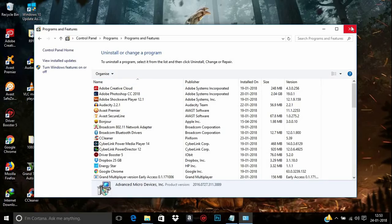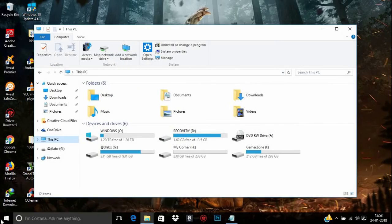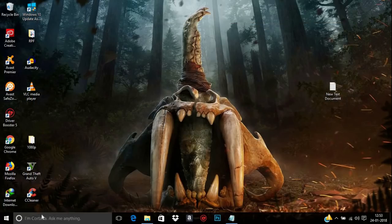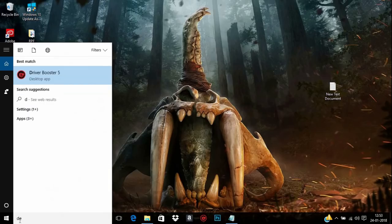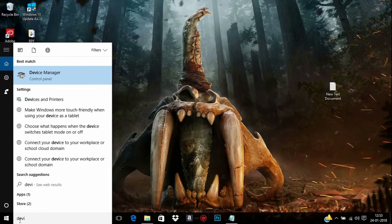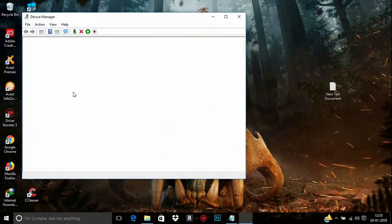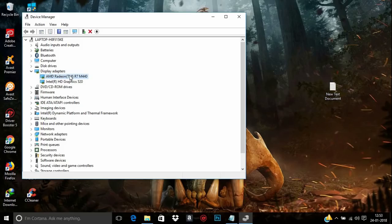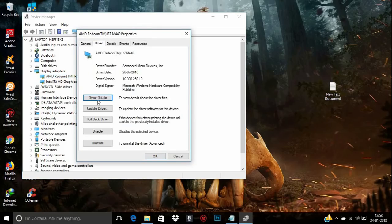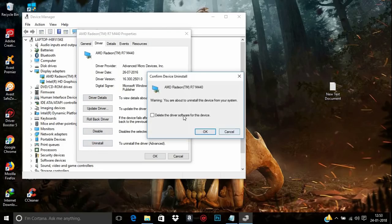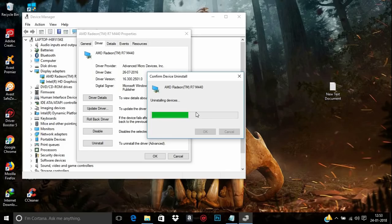We need to remove the registry files and remaining files of AMD Settings. But before that, we also need to uninstall the driver. The driver can be uninstalled from Device Manager. From Display Adapters, double-click on AMD Radeon and click on the Driver tab, then click the Uninstall button and click OK.